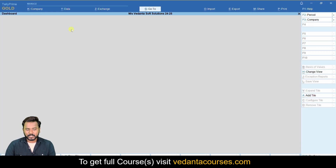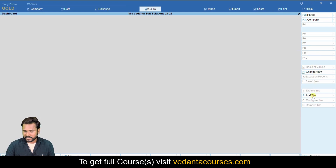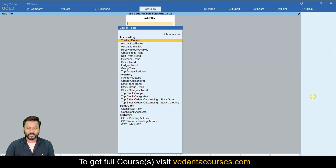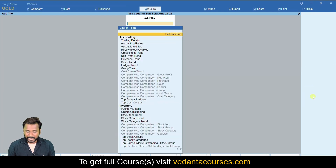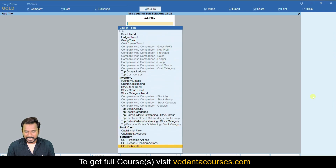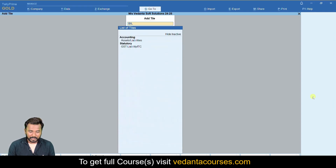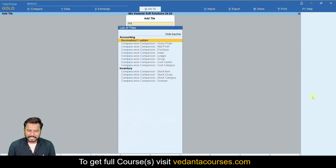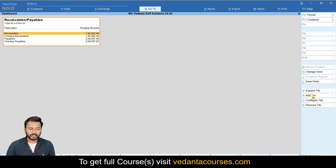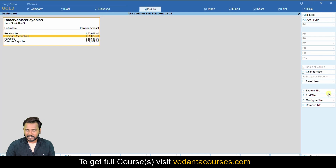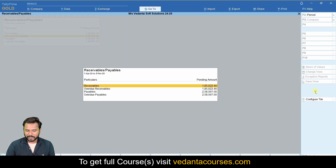Even if this tile is also deleted, you will see an empty screen — the dashboard will look very empty. If you want to add any tile, on the right you can see the option called 'Add Tile'. Click on 'Show Inactive' to see all the report styles. I am looking for receivables and payables. After clicking on it, the report has been added on the right as an expanded tile.